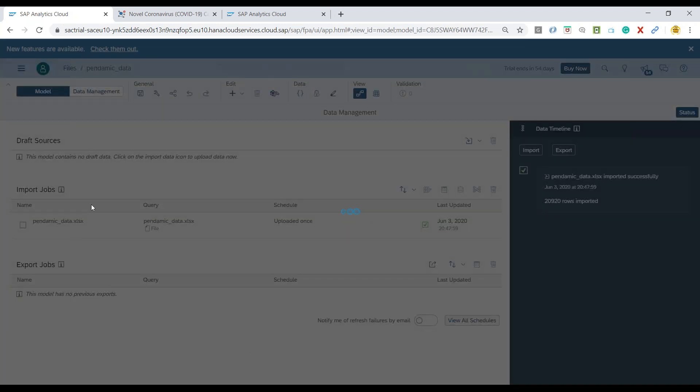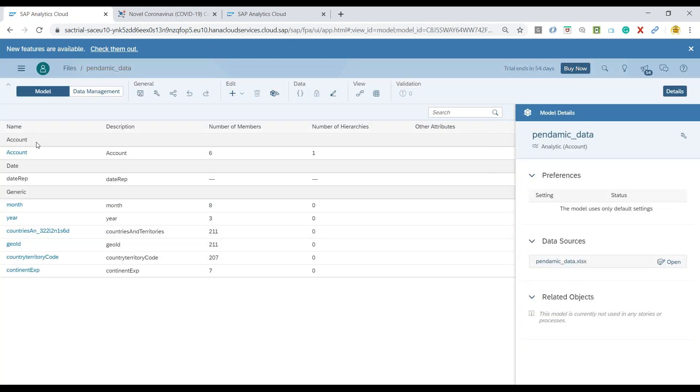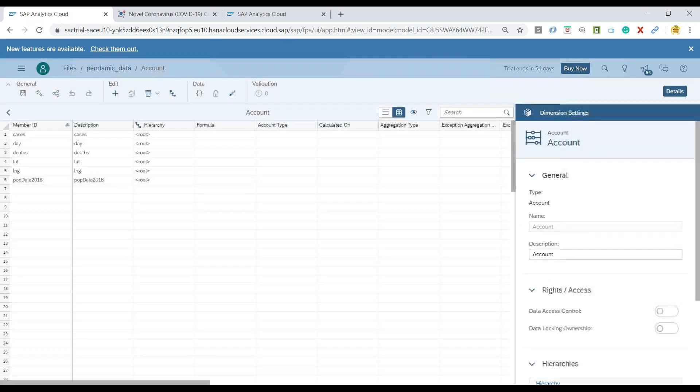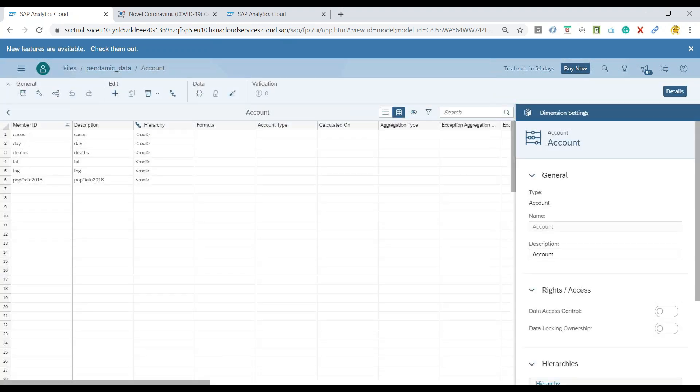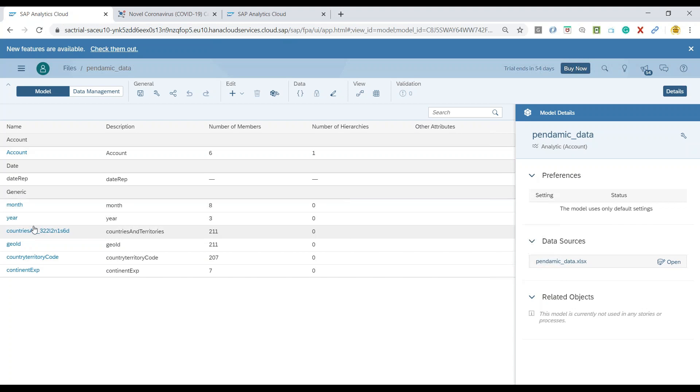So I can switch over to the model in the system and you can see it has created an account dimension which includes all your properties. So if you go to account dimension you'll see all your properties which are measures are part of the account dimension by default and rest all the dimensions are already kept here in the system.